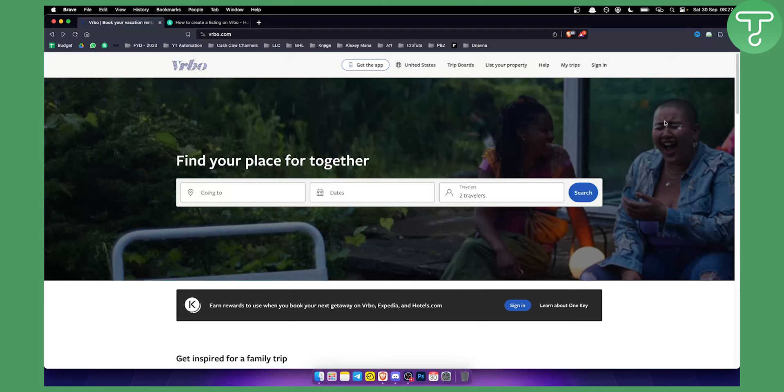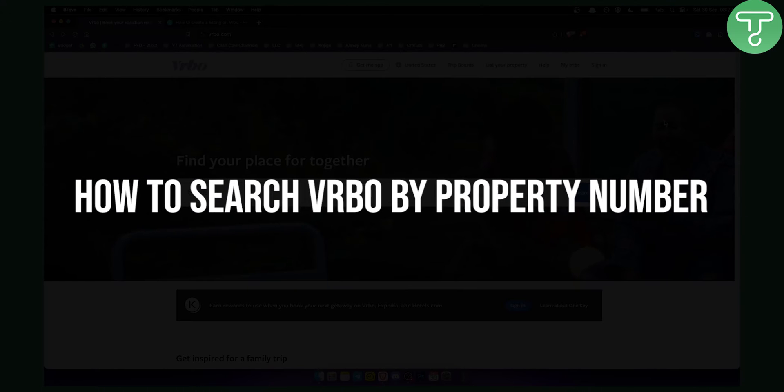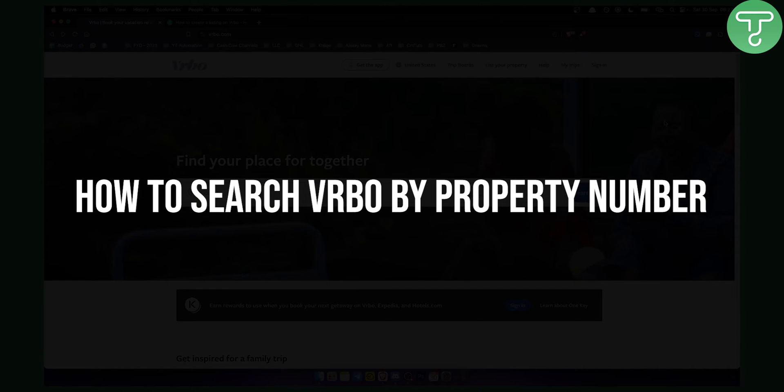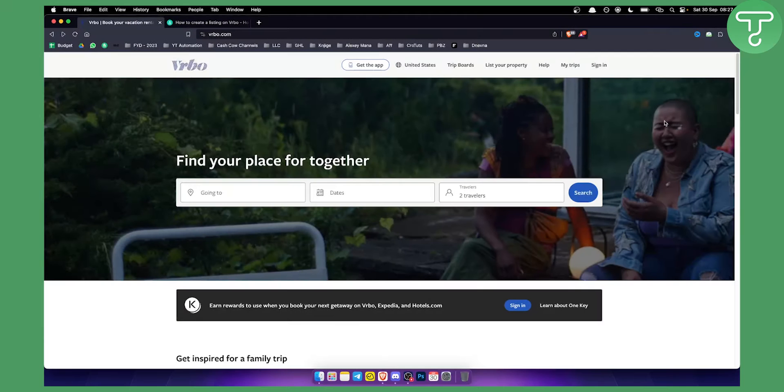Hello everyone, welcome to another VRBO tutorial video. In this tutorial, I will show you how to search VRBO by property number.